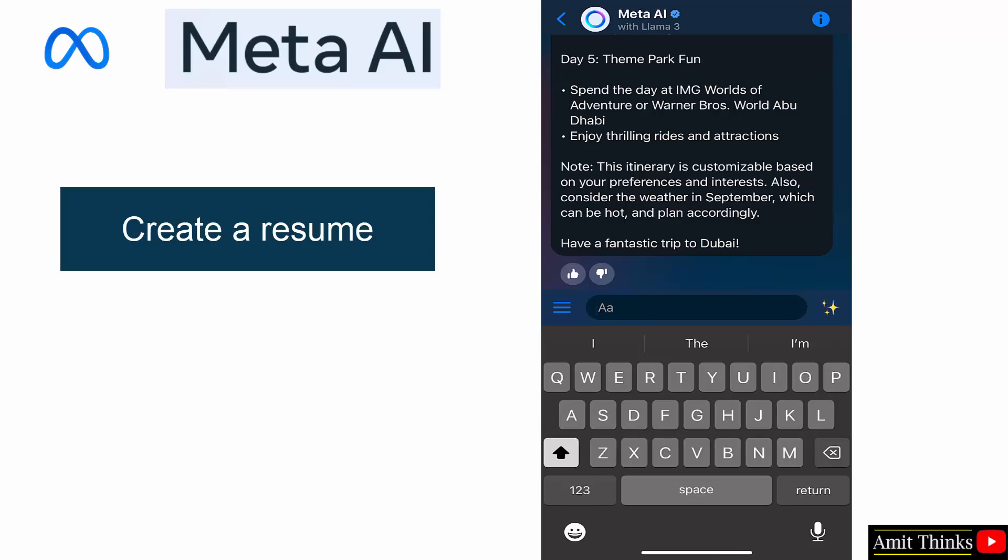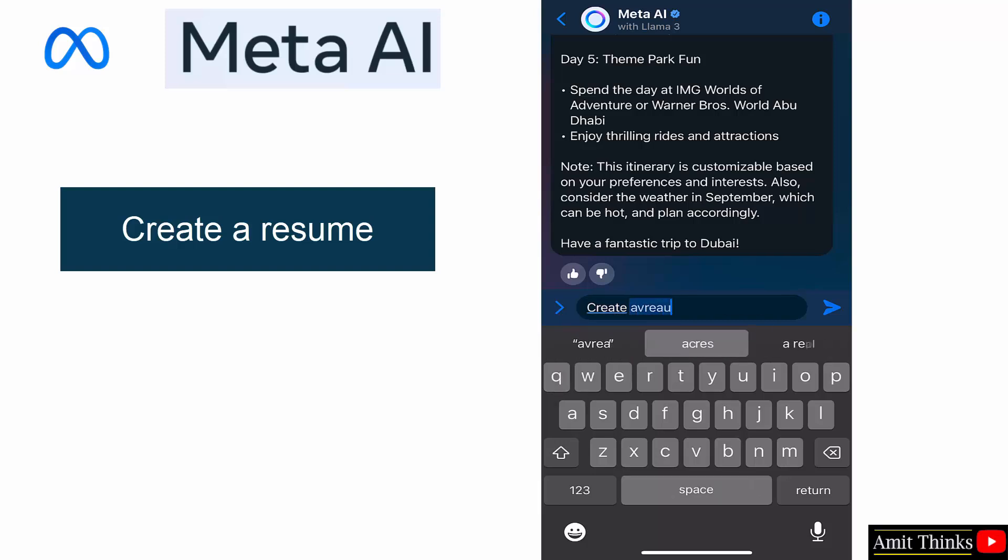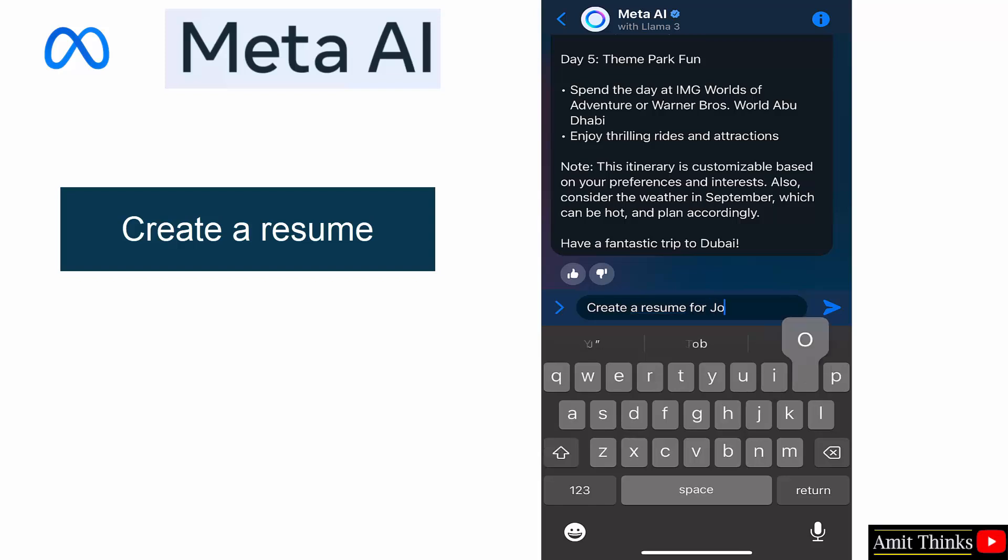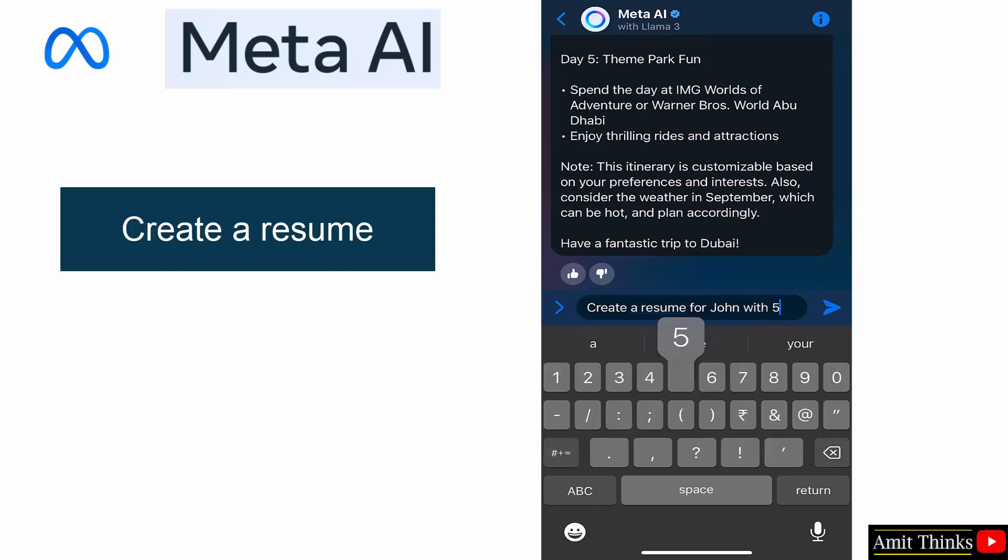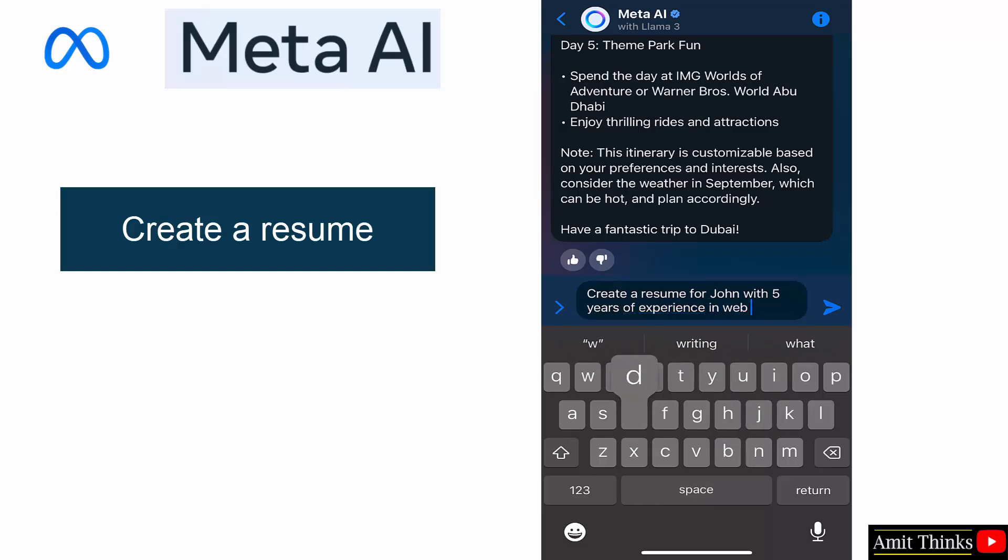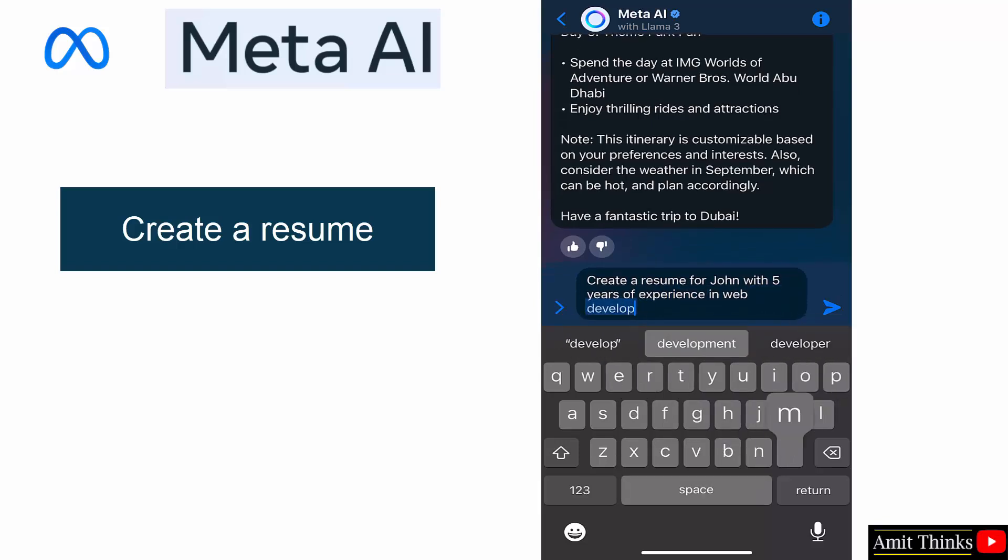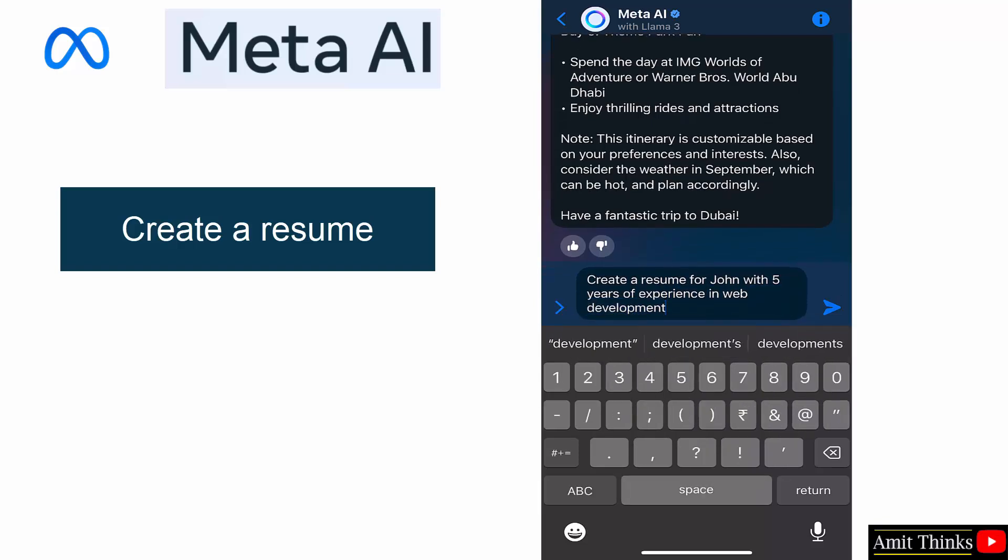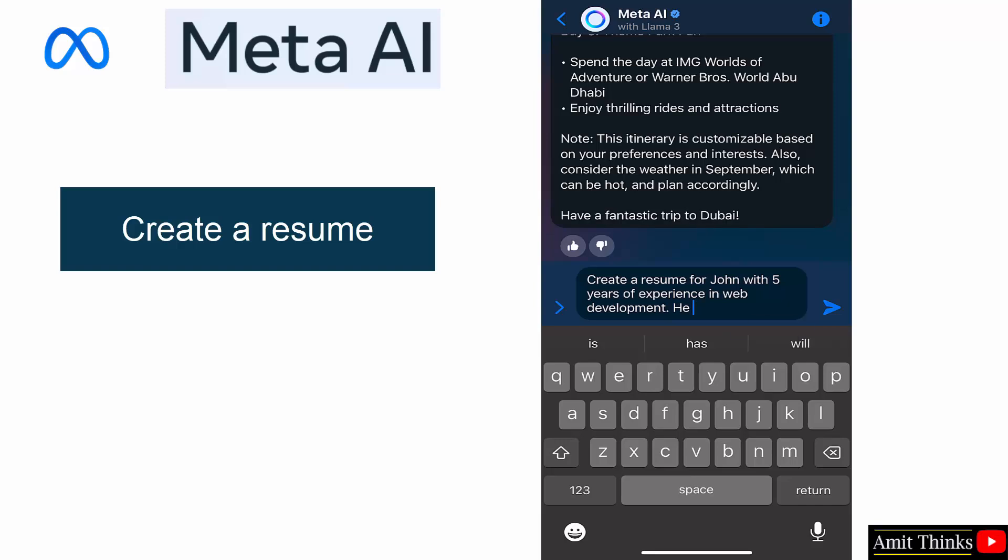Let's create a resume. Create a resume for John with five years of experience in web development. He is an expert in Bootstrap and lives in the US.